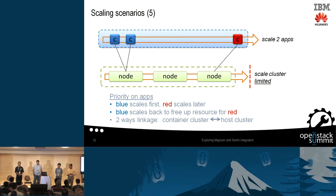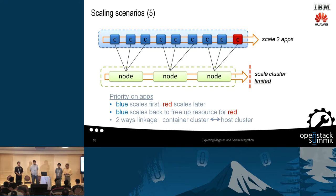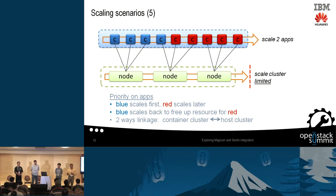So we assign a priority to the blue and red containers. We let blue scale out because its load arrives first. Then when red's load arrives later, we tell blue to scale back and free up resources so that red can scale out and meet its load. What just happened is we've added a linkage from the bottom level to the top: at the cluster level, because we hit the resource limit, we go back to the container and tell it to scale back to adjust resource usage. Now we have a two-way linkage — top to bottom using utilization to provide information, and bottom to top using priority to adjust scaling. We now have a complete loop and can manage the two levels of scaling in a smart way.